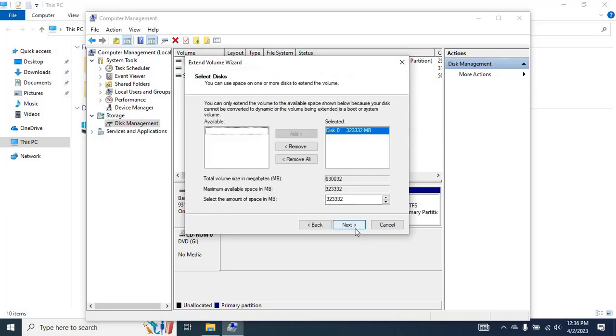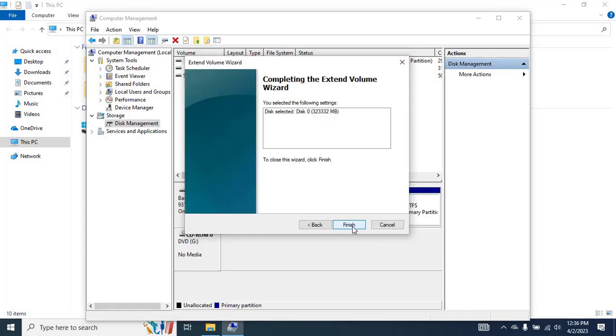Here, you can specify the size in MBs to extend the C drive from the unallocated space. Then, click on Next to close and finish the task. Click on Finish to complete the process.